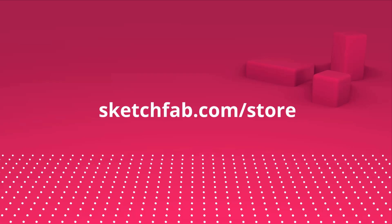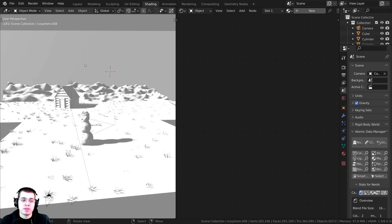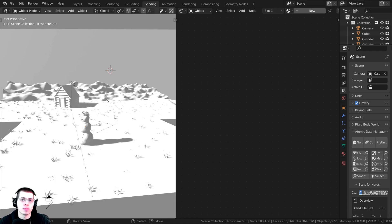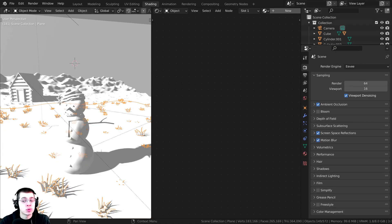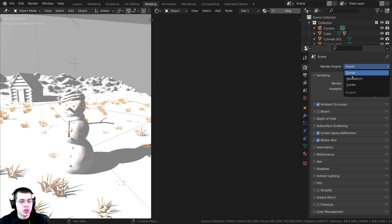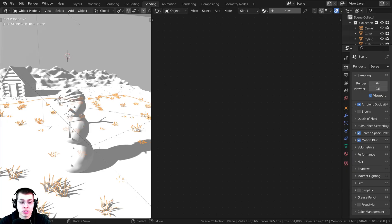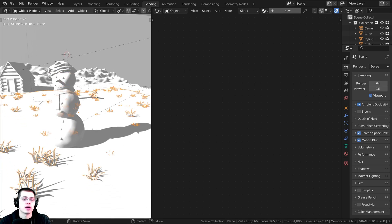I've deleted all of the shaders in the scene, and then one by one I'll add them in and show you how I create them. It is really important that you use the Eevee render engine because this shader setup will not work in the Cycles render engine. I have the 3D view on one side and Blender's shader nodes on the other.